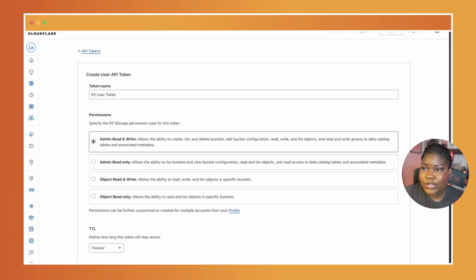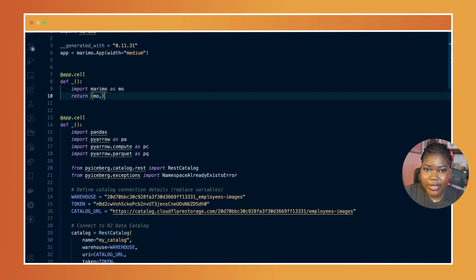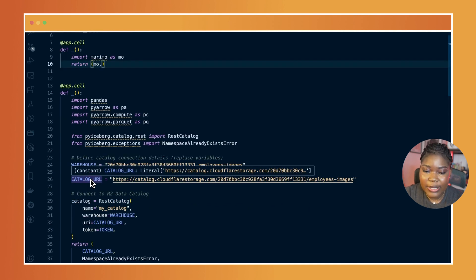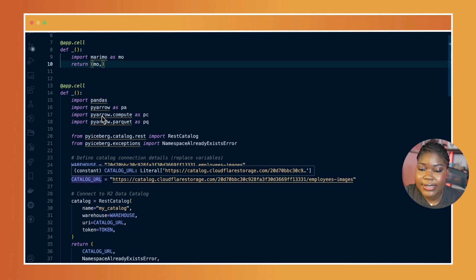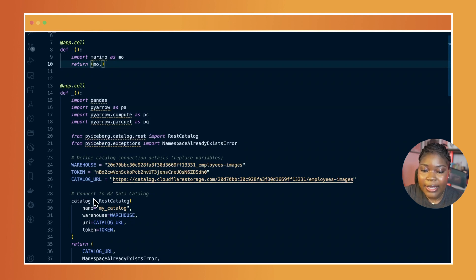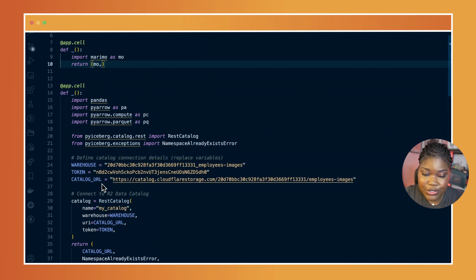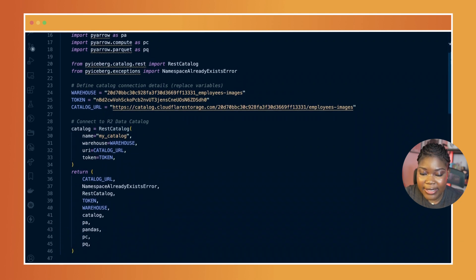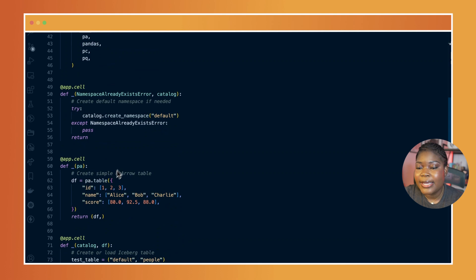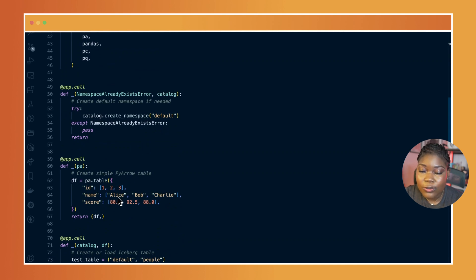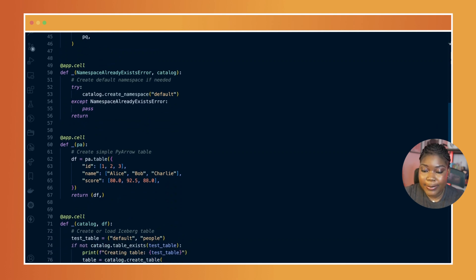Now let's jump into a Python notebook. We are using Marimo here and we're connecting to PyIceberg. Here's what the code looks like. We're installing libraries like pandas and PyArrow, and also setting up the data catalog connection with our R2 bucket. We have here the warehouse, the token that was generated, and the catalog URL.